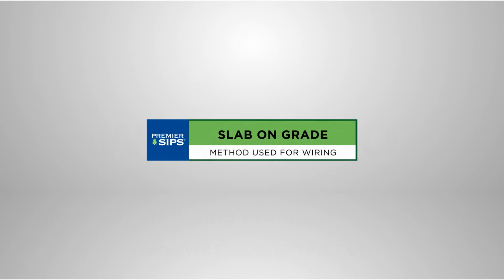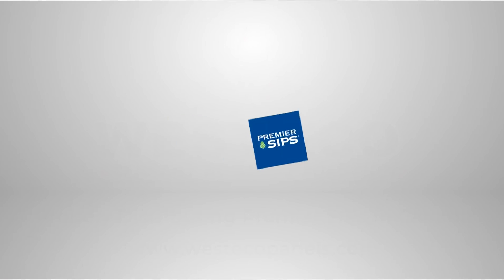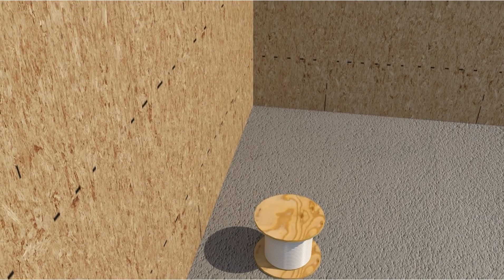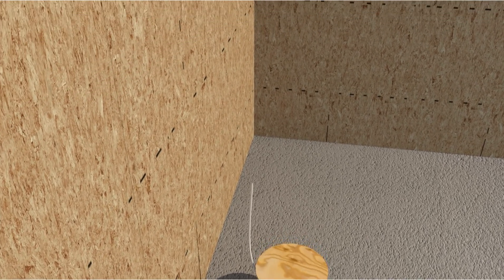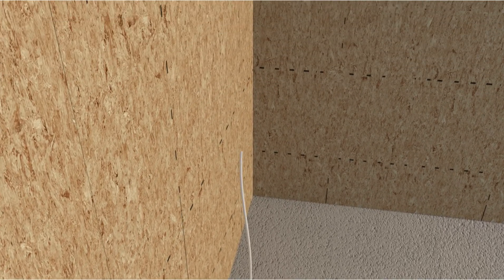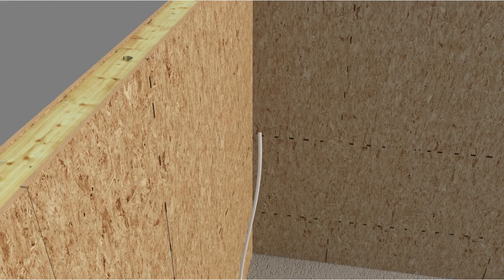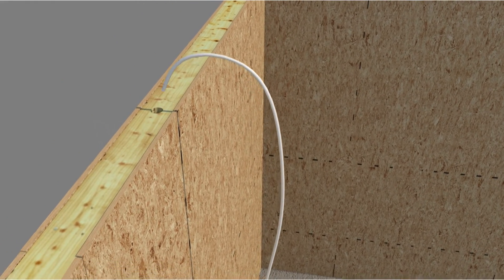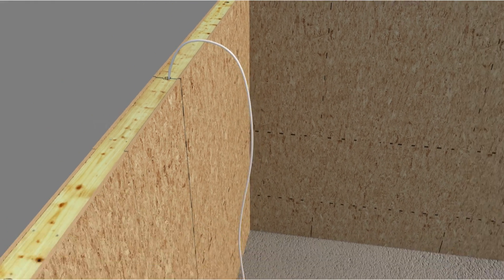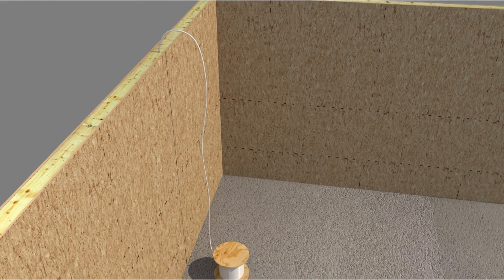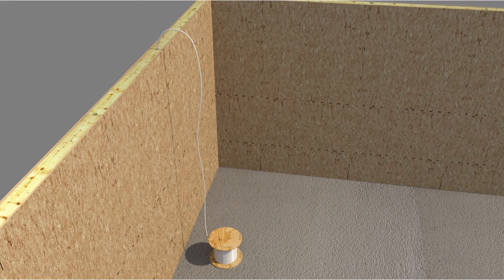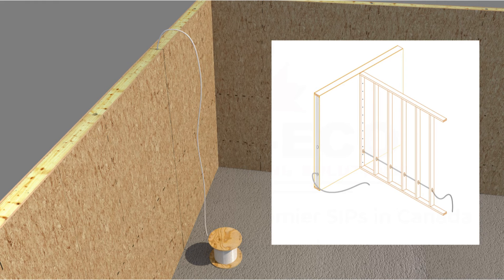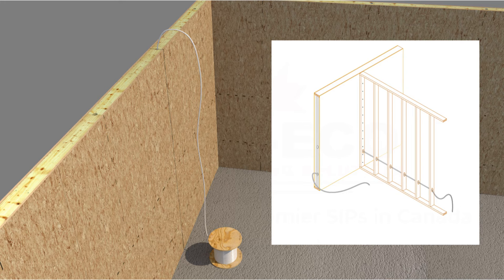Electrical wiring of SIP walls constructed over slab on grade foundations. Electrical wiring can now be run from the top of the SIP wall or through intersecting interior partition walls into switch, receptacle, and fixture boxes cut into the SIP walls as shown earlier in this video.